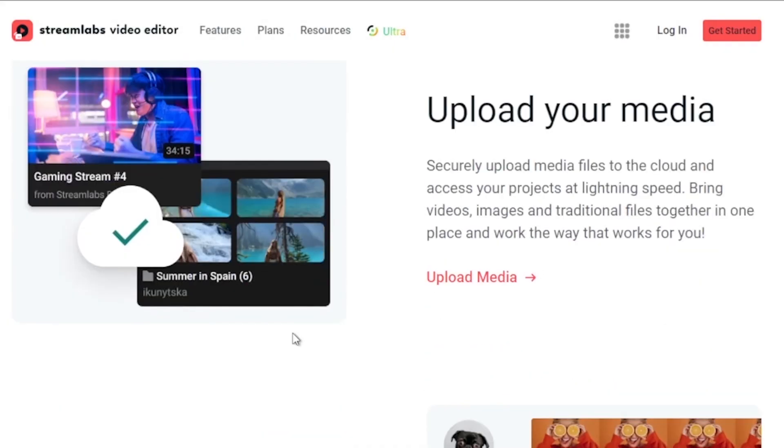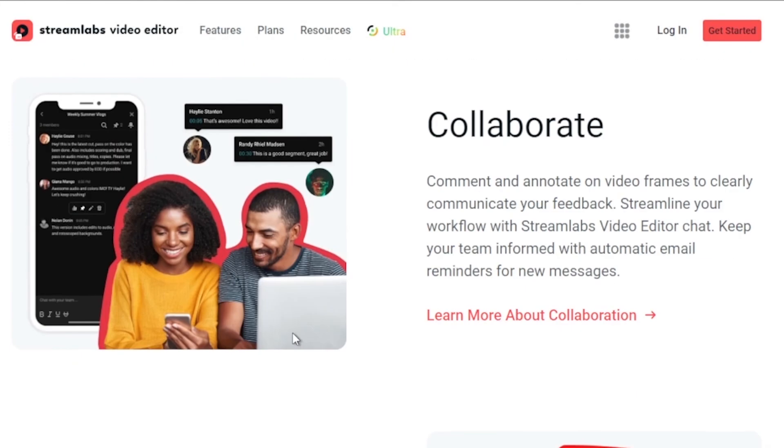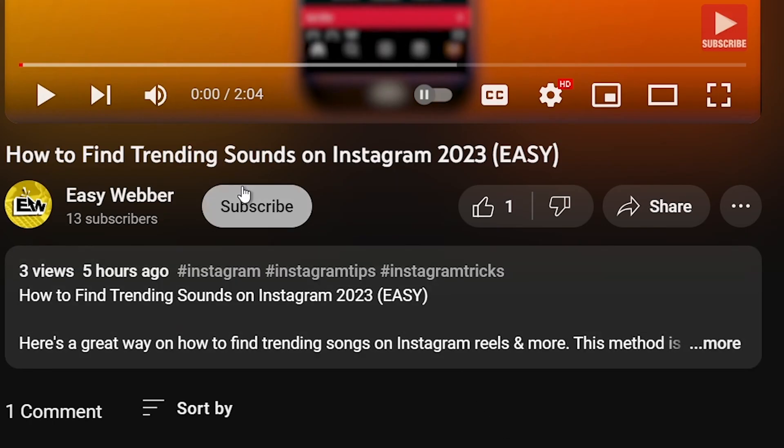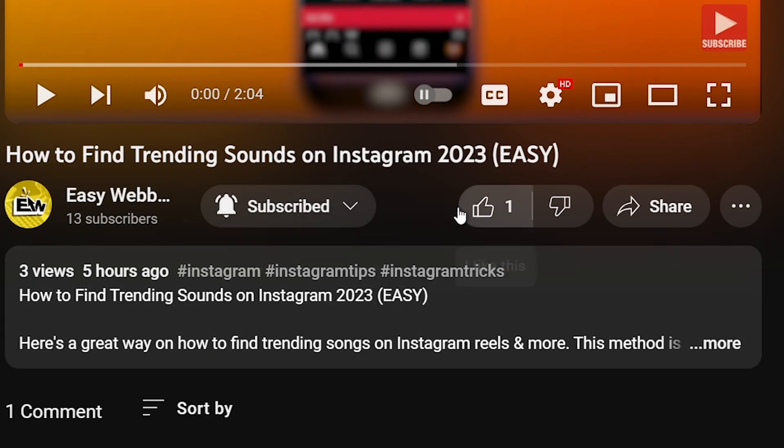As always, please don't forget to subscribe to the channel and leave this video a like if this helps you out.